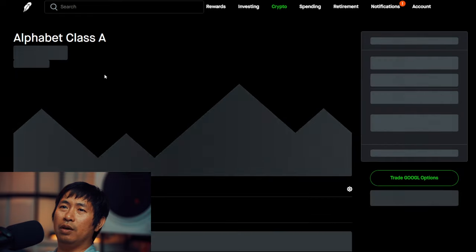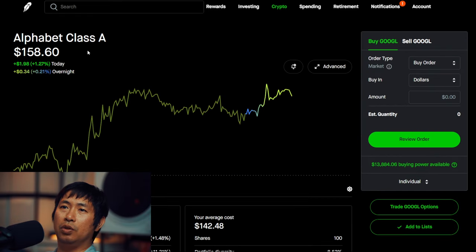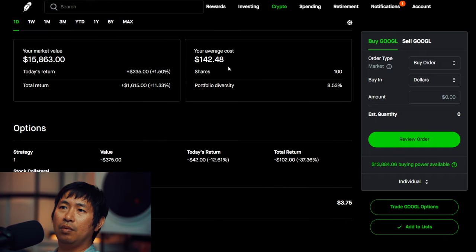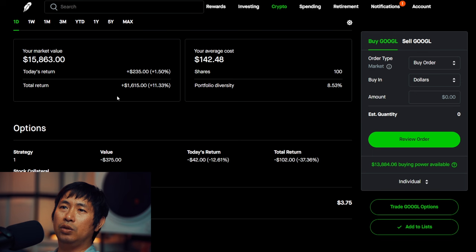I have 100 shares of Google. Google is at $158.63. My average cost, $142.48. Total return, $1,615.